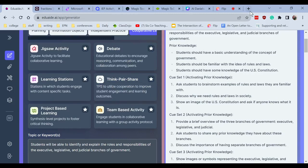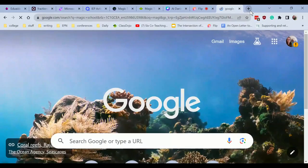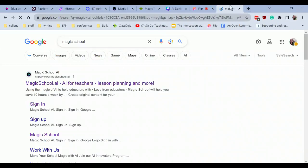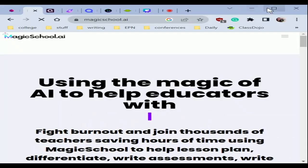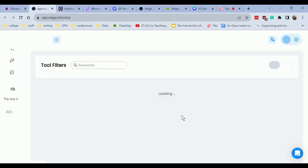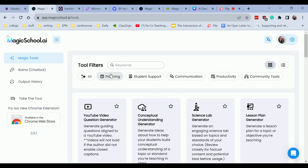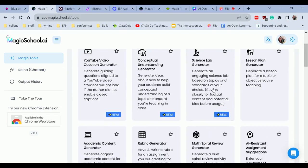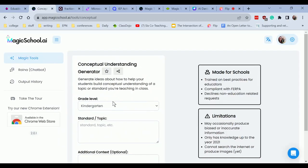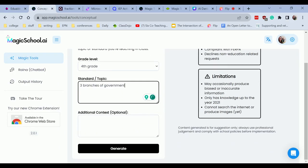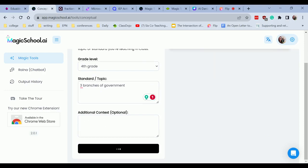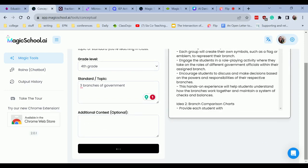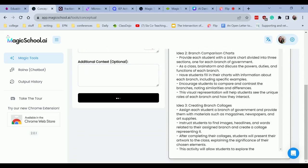And then the next tool I wanted to show you within domain one is Magic School AI. I'm going to go ahead and pull that up. There we go. With this one, with my Magic School tools, I can click planning. Here we go. I can have a conceptual understanding generator. So if I click this, I'm going to go ahead and do my fourth grade, three branches, government. And you'll notice along this side here, there's limitations to this. So it'll tell you what those limitations are. Here's my generator. Let's go ahead and check it out.